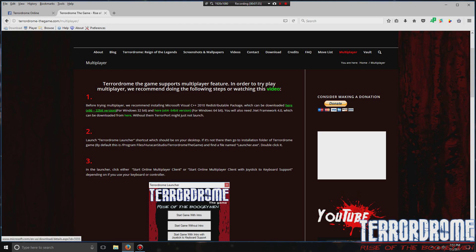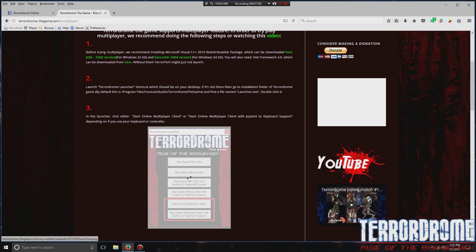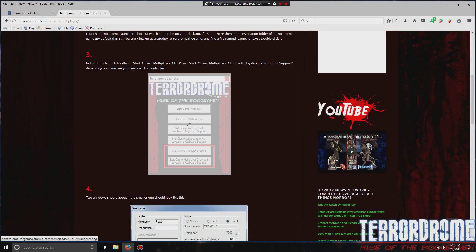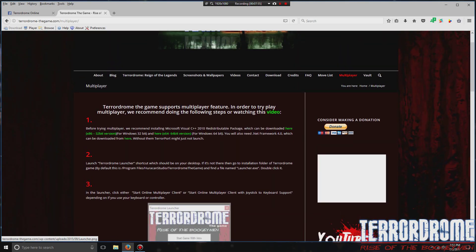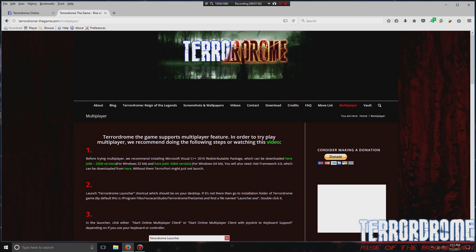Also, you would need .NET Framework 4, and you can get it here by clicking on these links. And that's if you have any problems with your multiplayer client and you should be running, if you have an older system.